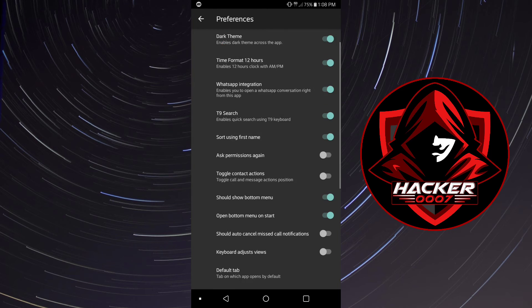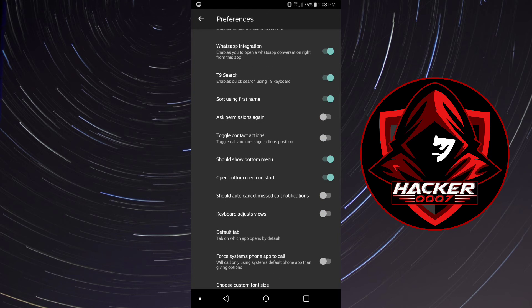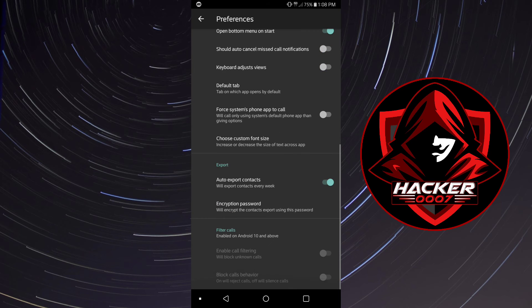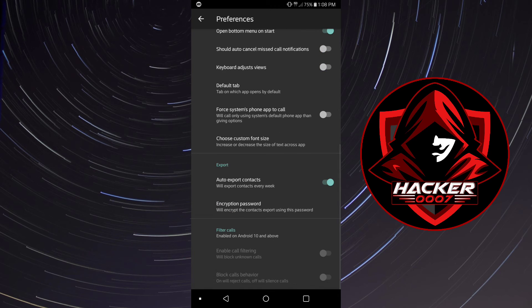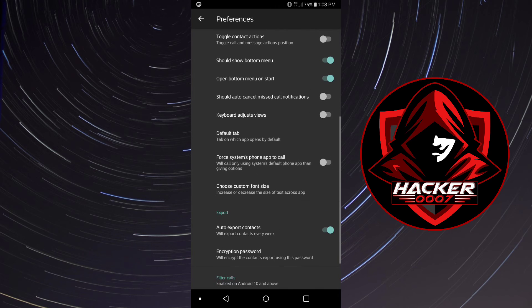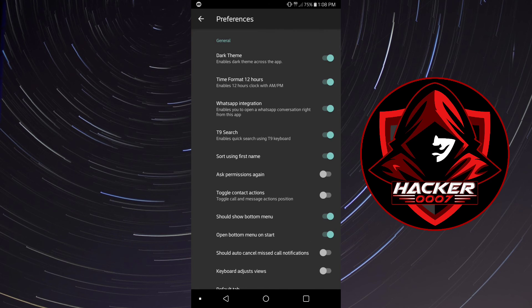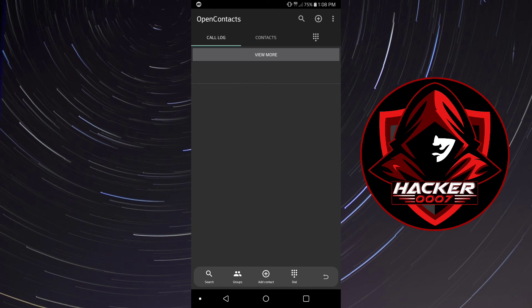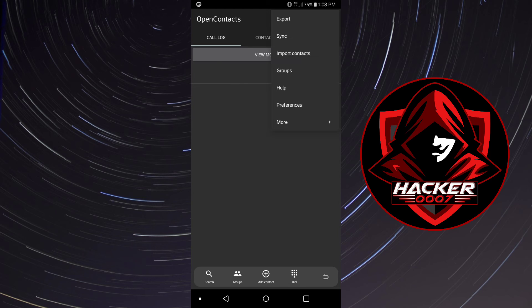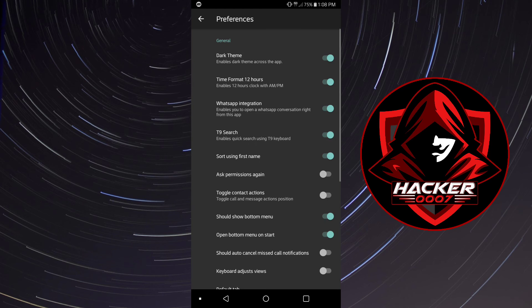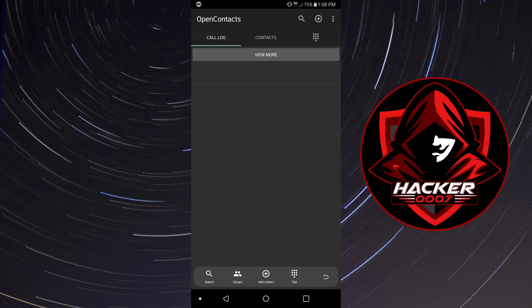You could simply send messages straight to WhatsApp from here or call. Feel free to check out this application. You could use these options to customize this application to how you prefer to use it.